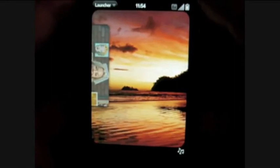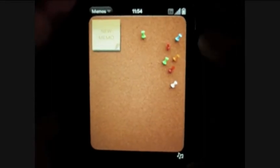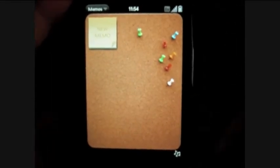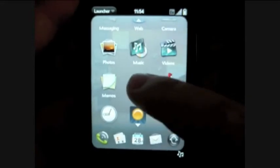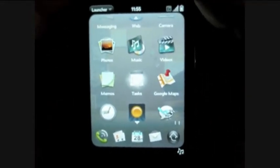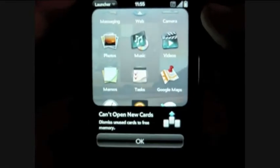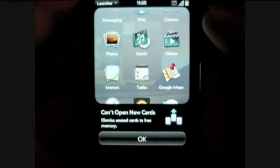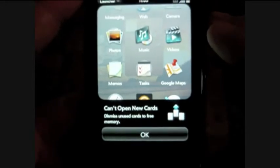We also have Notes and Memos with a fun little graphic — pushpins, tapes. These do sync with Exchange, unlike some devices.